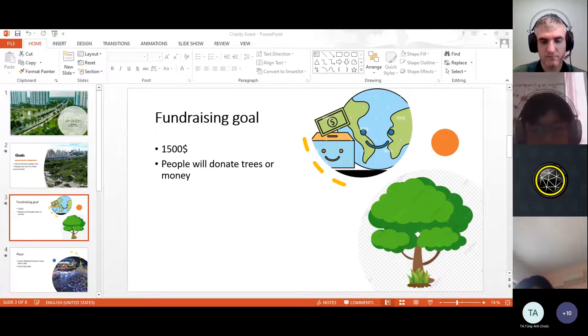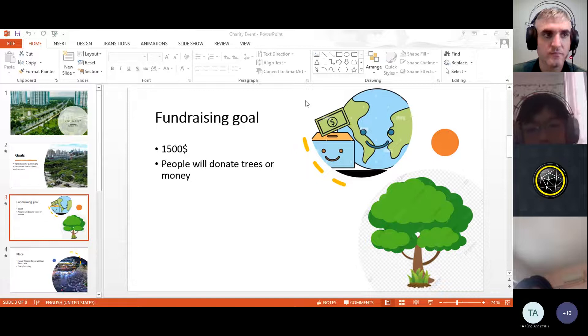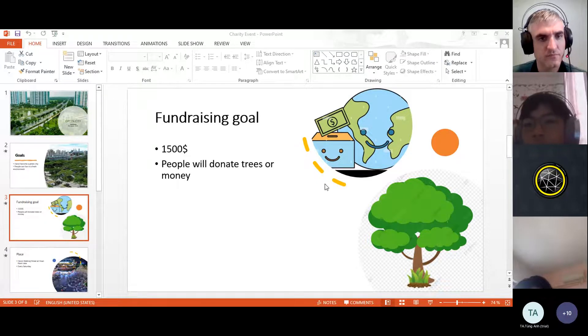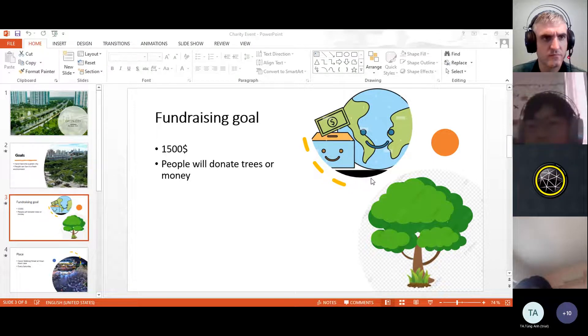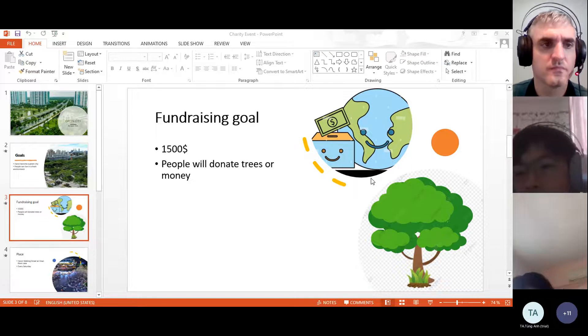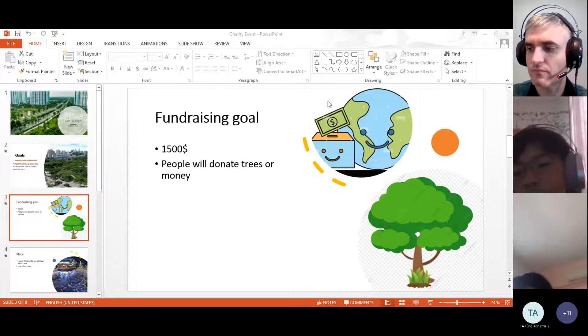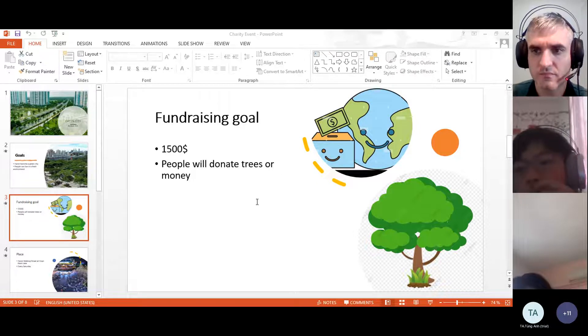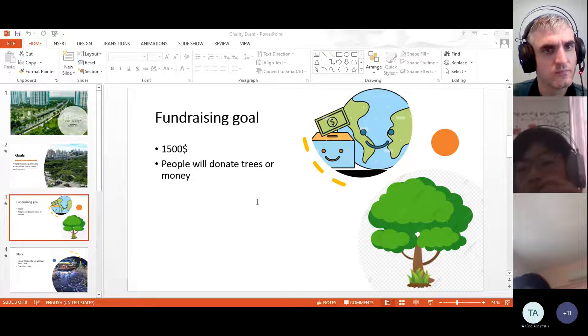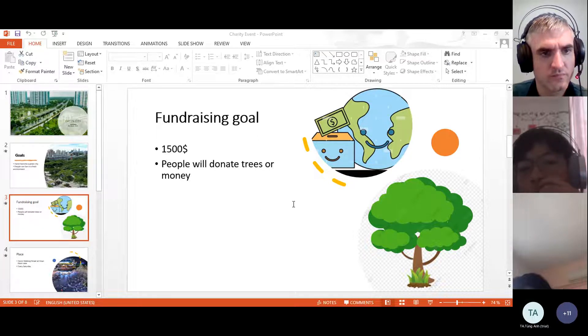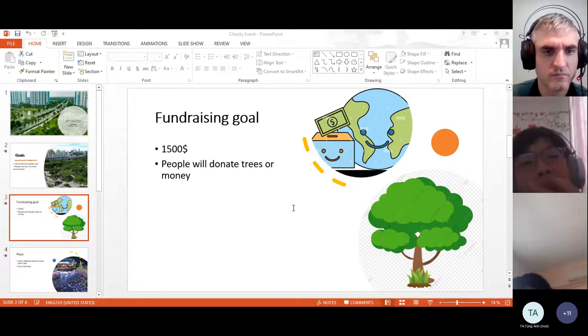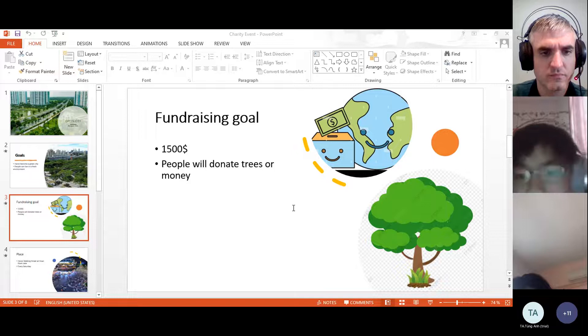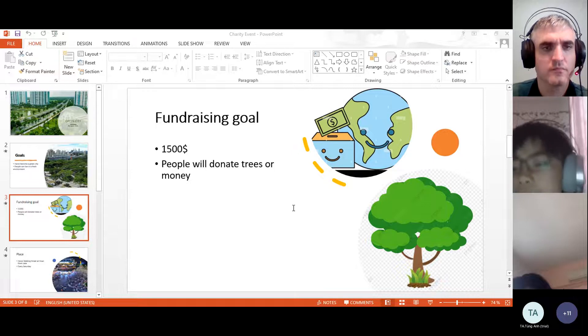Next is the fundraising goal. The fundraising goal is $1,500 and maybe people can donate trees or the equipment to clean the city. There will be an event that the volunteer will go in Hoan Kiem Lake to clean the lake.